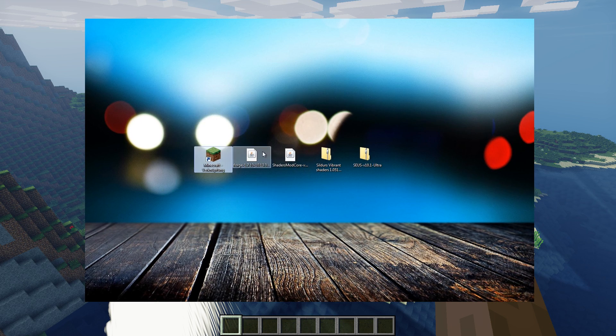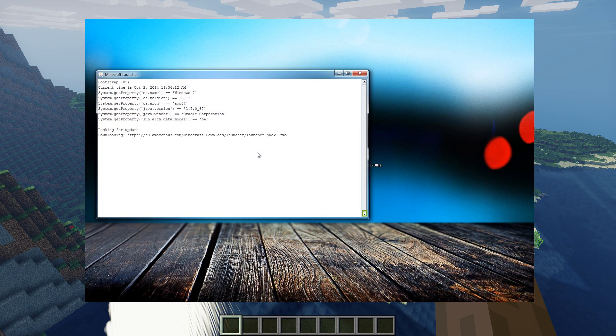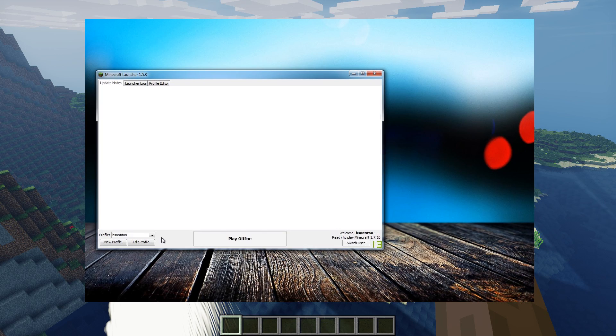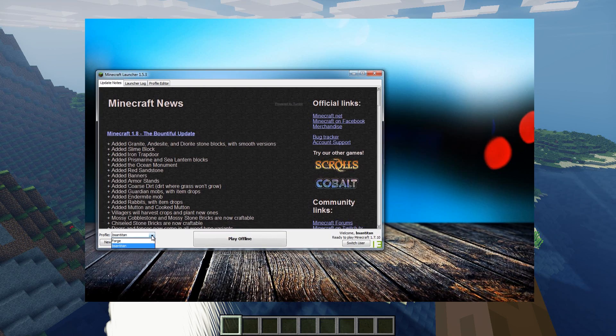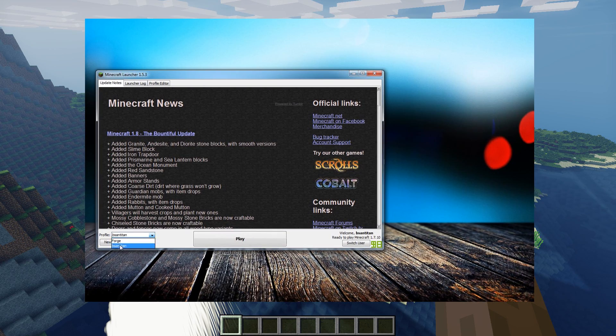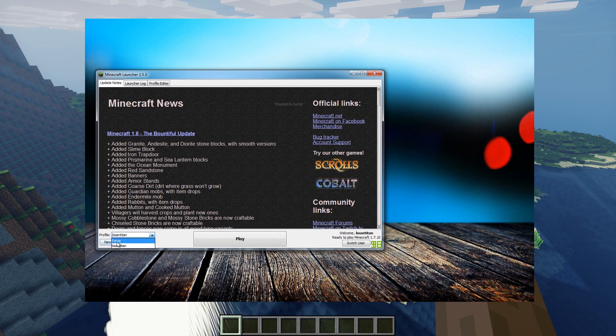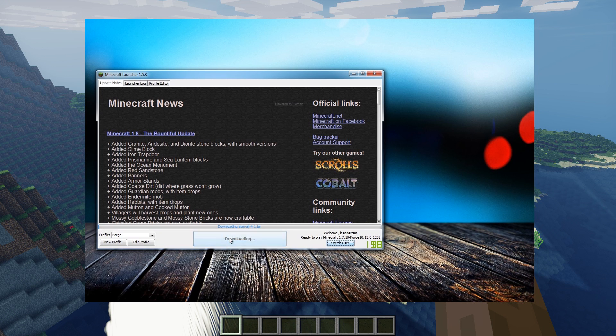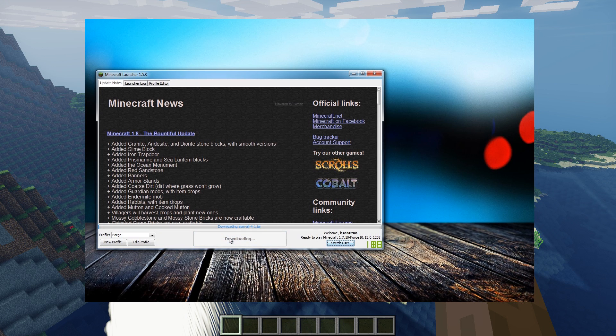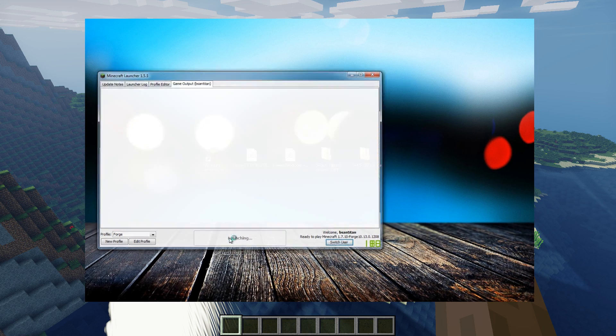Start Minecraft again and you will see in the launcher you got another profile which is called Forge. This is the profile you're going to be playing with from now on if you want to play with shaders and other mods.